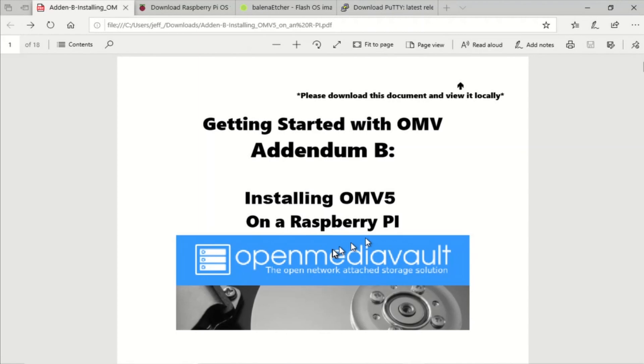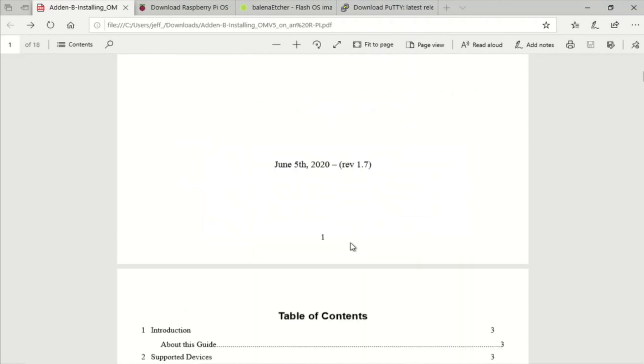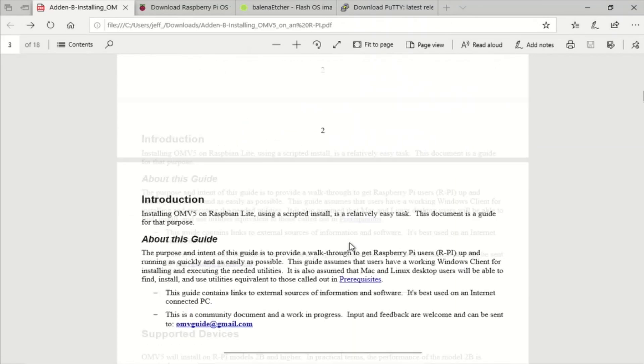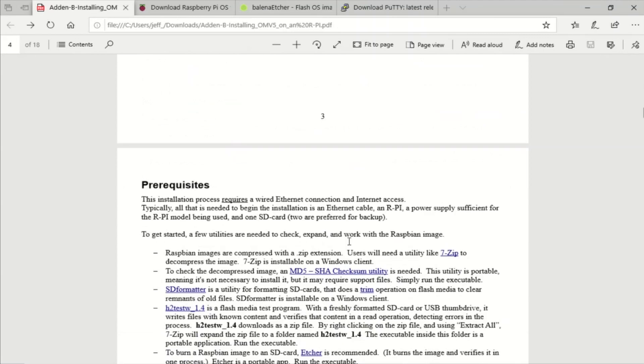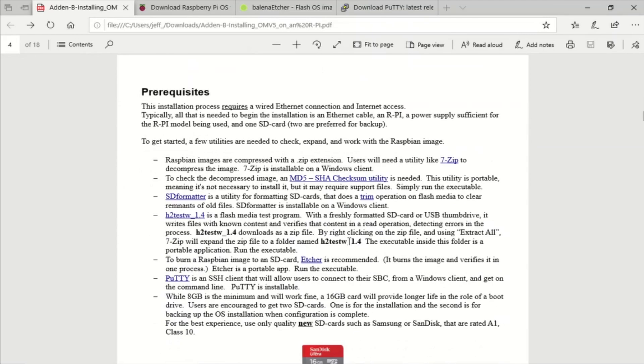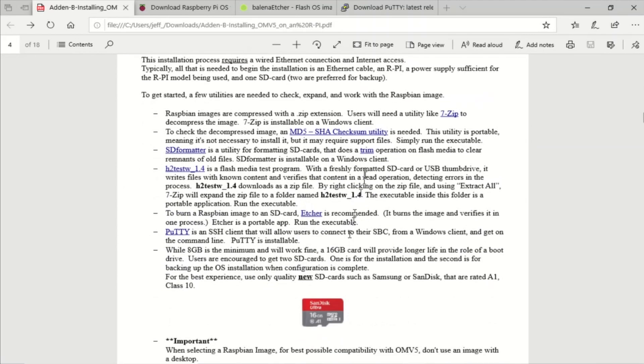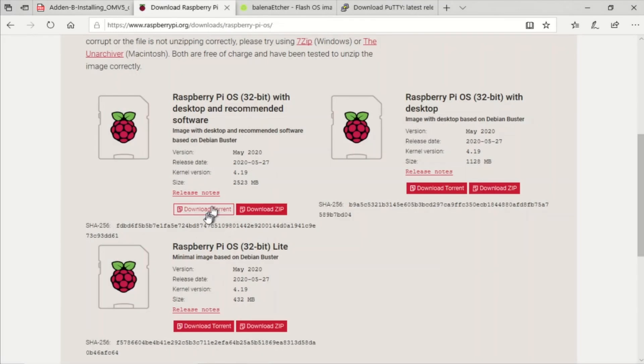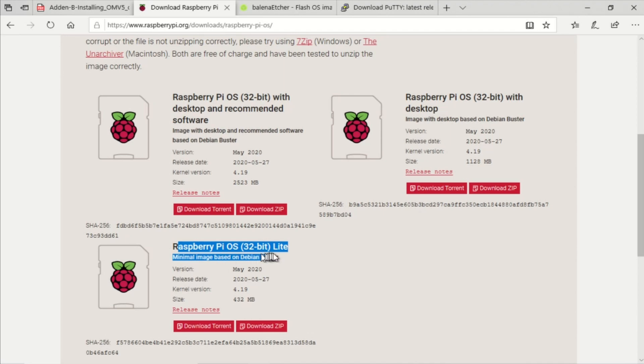Okay, so you're gonna want to download the PDF of the installation guide from the GitHub site. Look for the link down below. You're gonna want a good SD card. We're gonna need Balena Etcher and Putty installed and we're going to download the Buster Lite edition of Raspbian. This doesn't include the GUI or any of that stuff so it's a very lightweight installation.